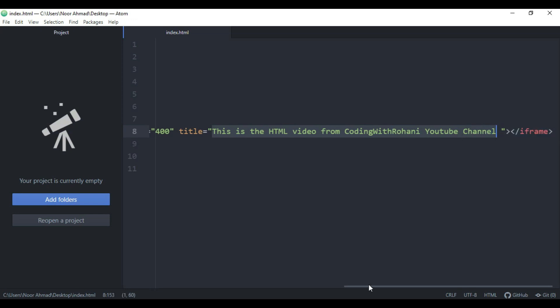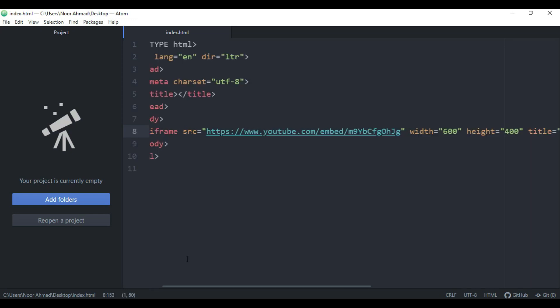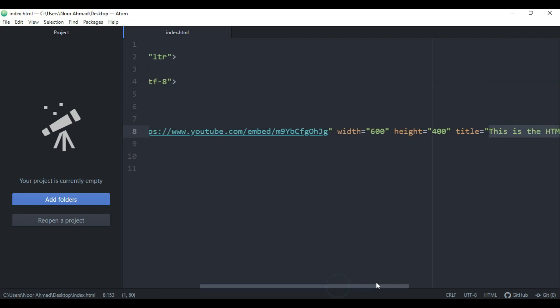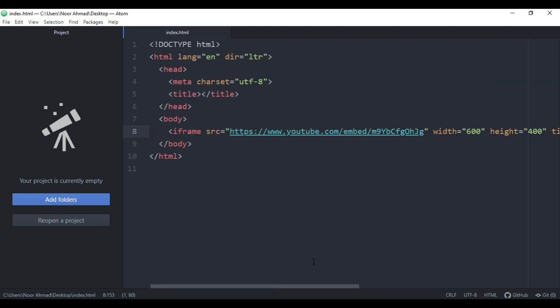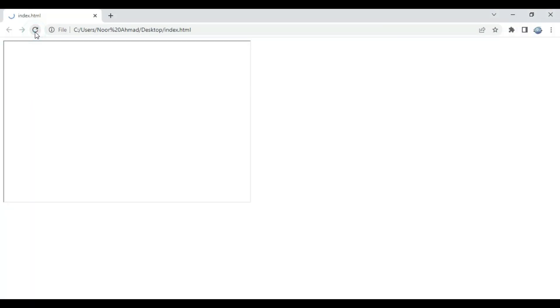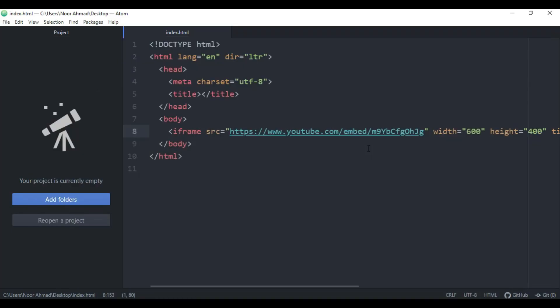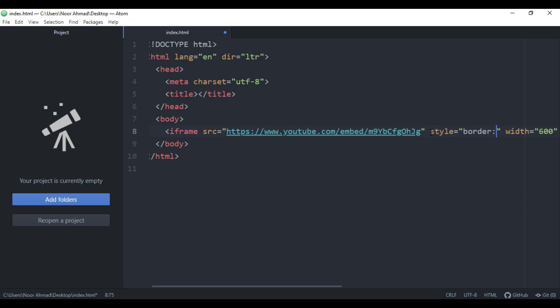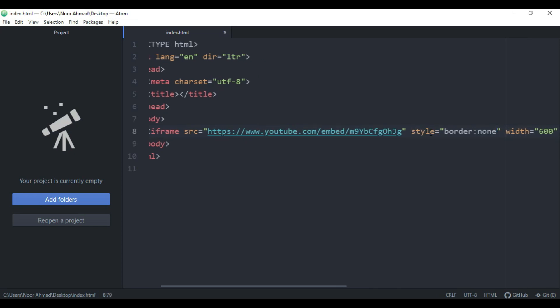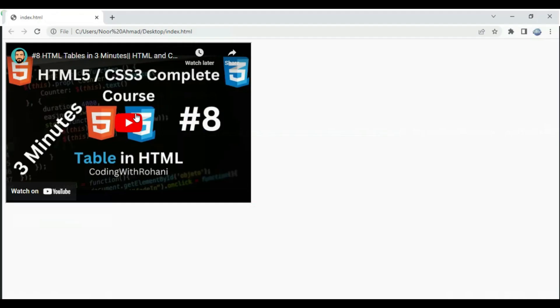You can also add the style attribute to remove the border. As you can see, there is a default border — you can remove this border by using the style attribute with the value 'border: none'. Let's save this and refresh the page. As you can see, the default border is removed.